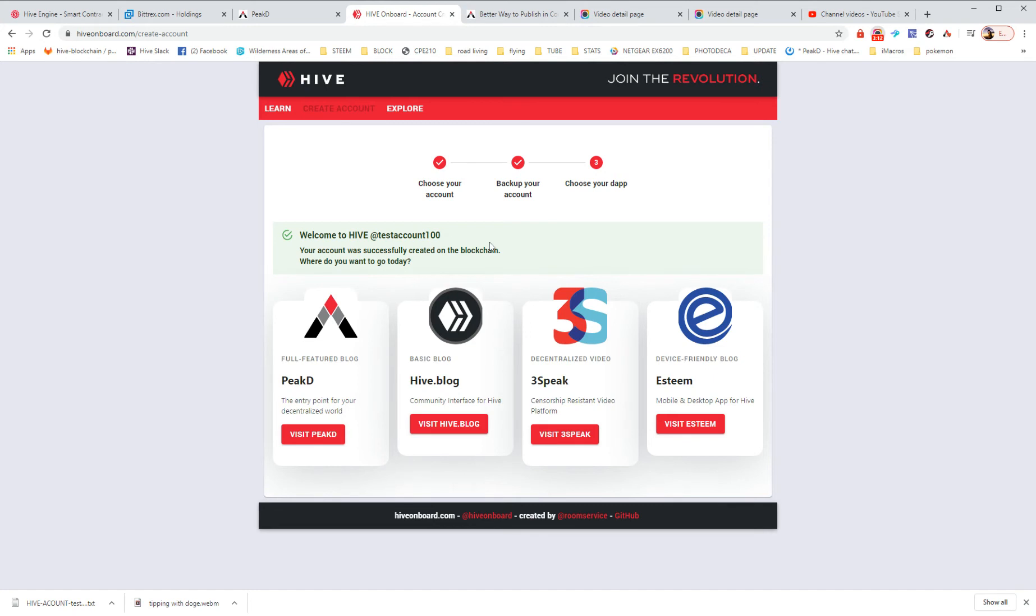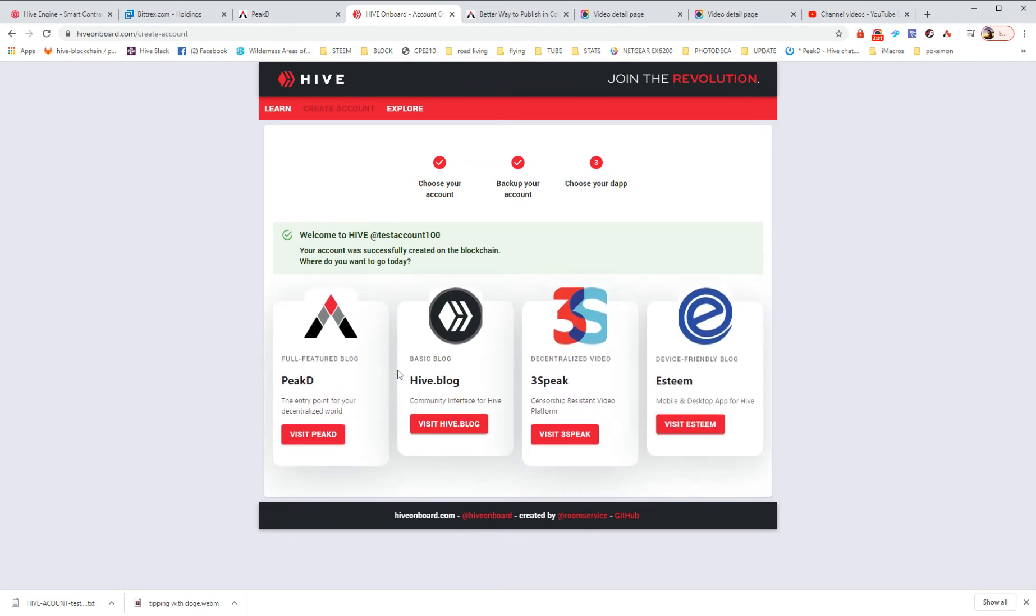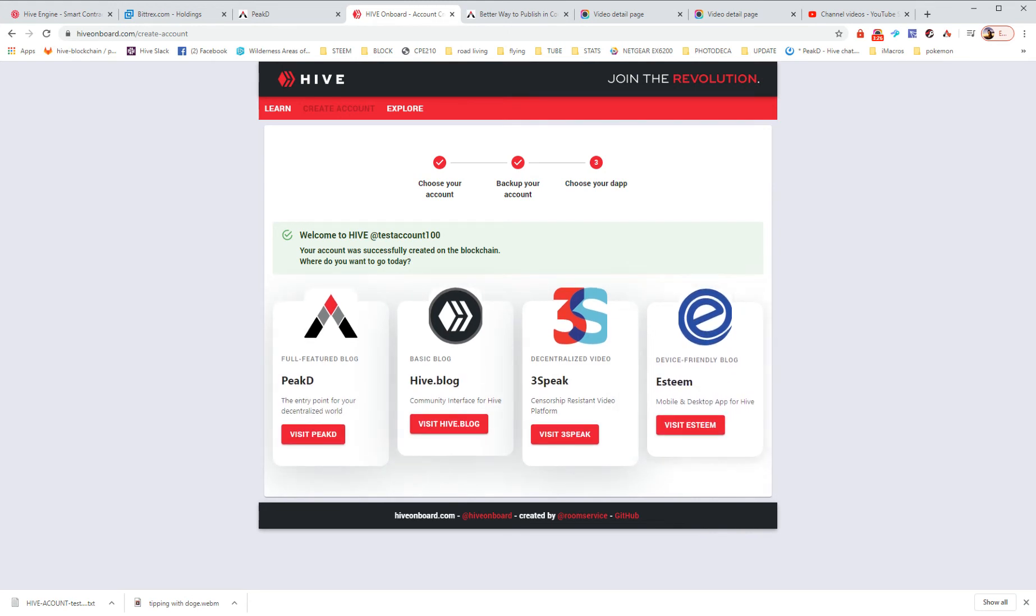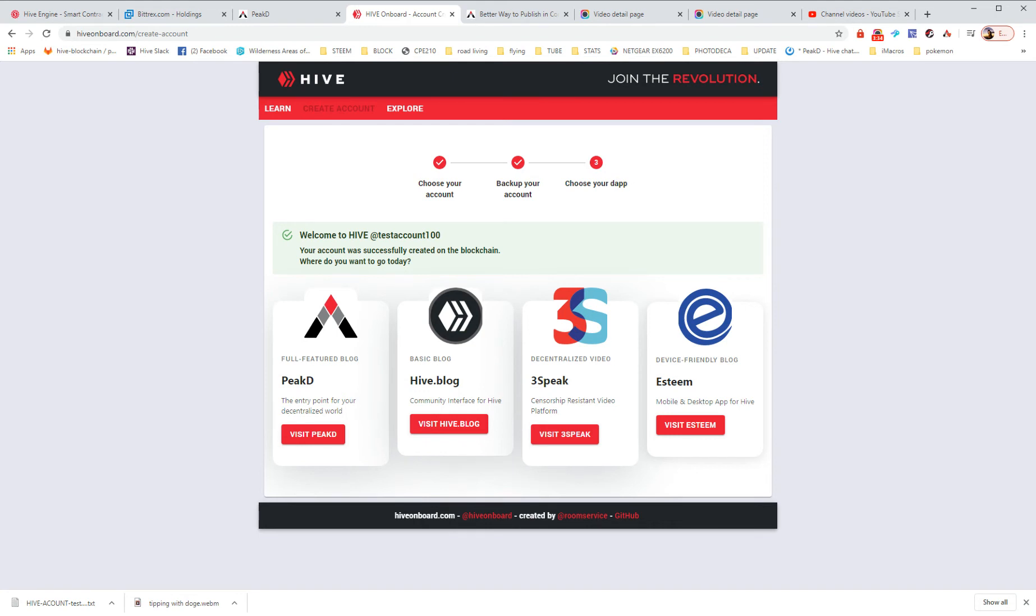And now we're on this screen. So it is giving us four different places for content creation. There are many more sites that use your Hive account than these four. However, these are the four biggest presently. Soon there'll be a game called Splinterlands, which is coming June 1st. There are several other games as well that will use that same login option.